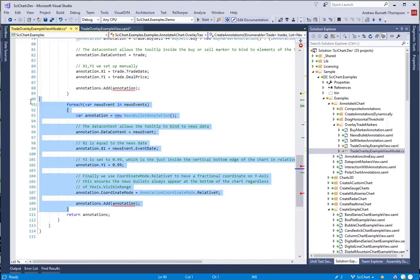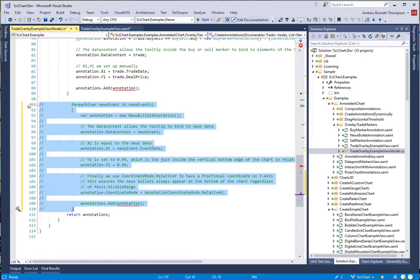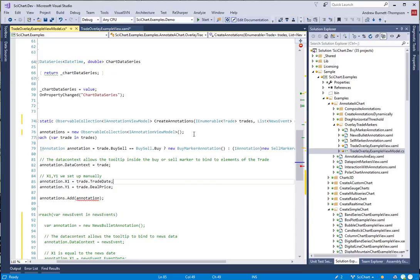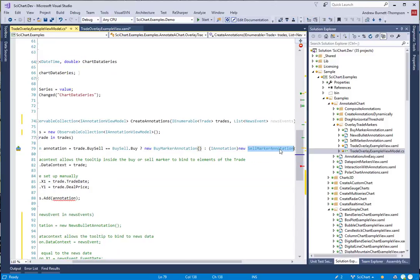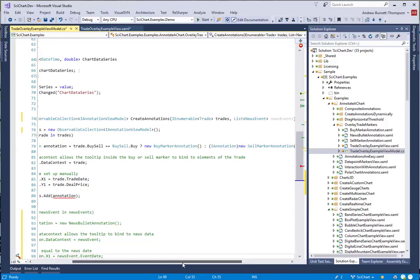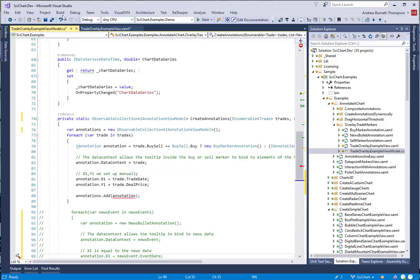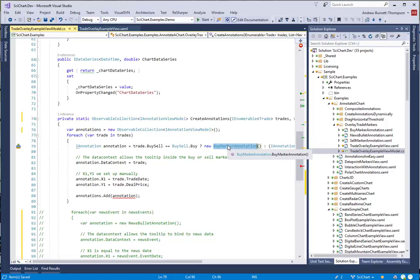We're going to comment out the section which adds the news bullets and focus on the first for now. In the original example, we are creating a buy marker annotation and a sell marker annotation and adding them to a collection of annotations and then binding that directly to the view. This is not true MVVM because we're creating view types in the view model.